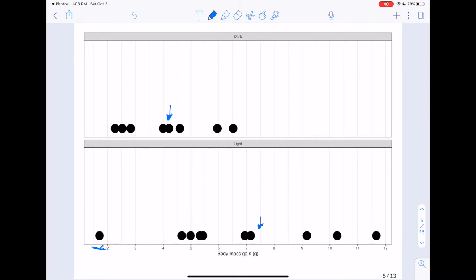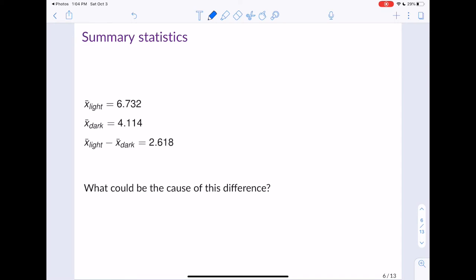We can't say much about the shape of these distributions, but we can talk about variability — there's clearly more variability for the light condition than for dark. In general, it looks like mice in the light condition gained more weight than mice in the dark condition. Looking at the actual numbers: the sample mean weight gain for mice in the light condition was 6.72 grams, and for those in the dark condition it was 4.114 grams.